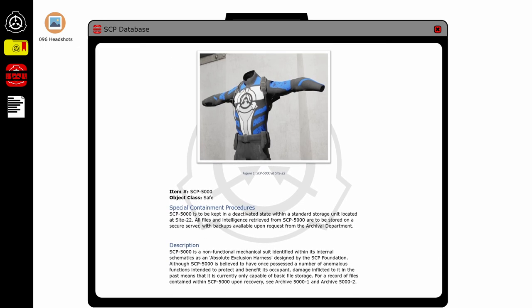Item number SCP-5000, object class Safe. Special containment procedures: SCP-5000 is to be kept in a deactivated state within its standard storage unit located at Site 22. All files and intelligence received from SCP-5000 are to be stored on a secure server with backups available upon request from the archival department. Maybe I'll have to request those, this could be useful.